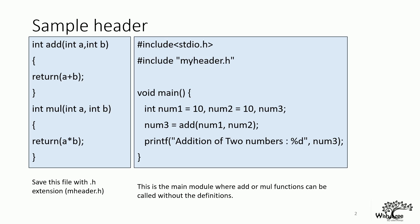So likewise, we can create header files in both C and C++. This is the sample which is shown here for C programming. Now, we will save this file with the name probably program1.c and we have included myheader.h here. And we have used the functionalities here. Now, we have to follow certain steps.